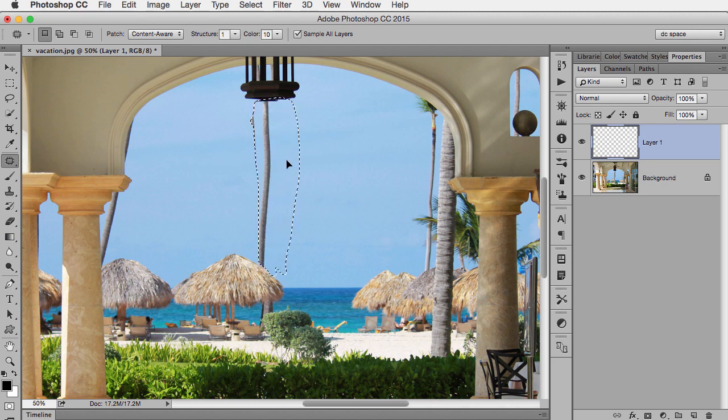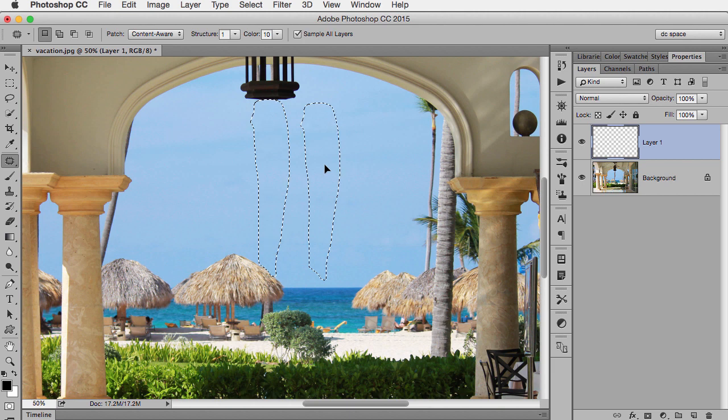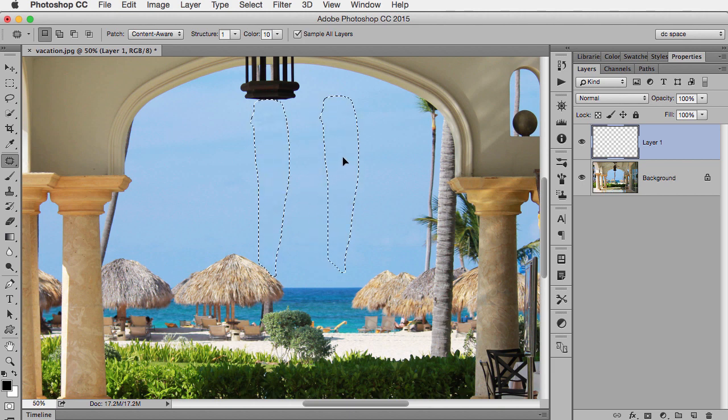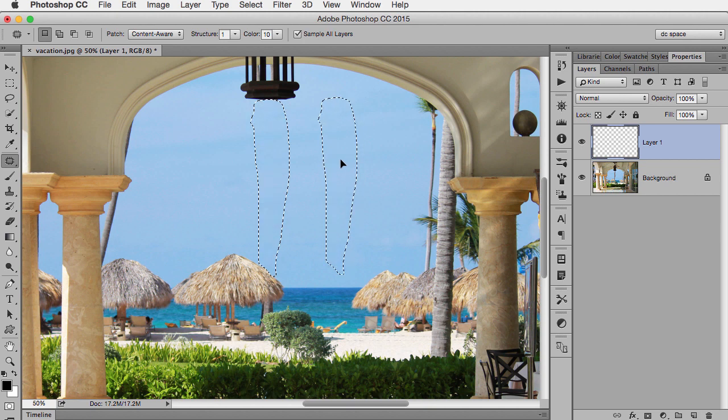So now I just drag and here's one of the first advantages of the patch tool is we can choose what we want to use as our patch. Now in this case, the sky is pretty solid, but there is that little bit of darker blue streak going across.